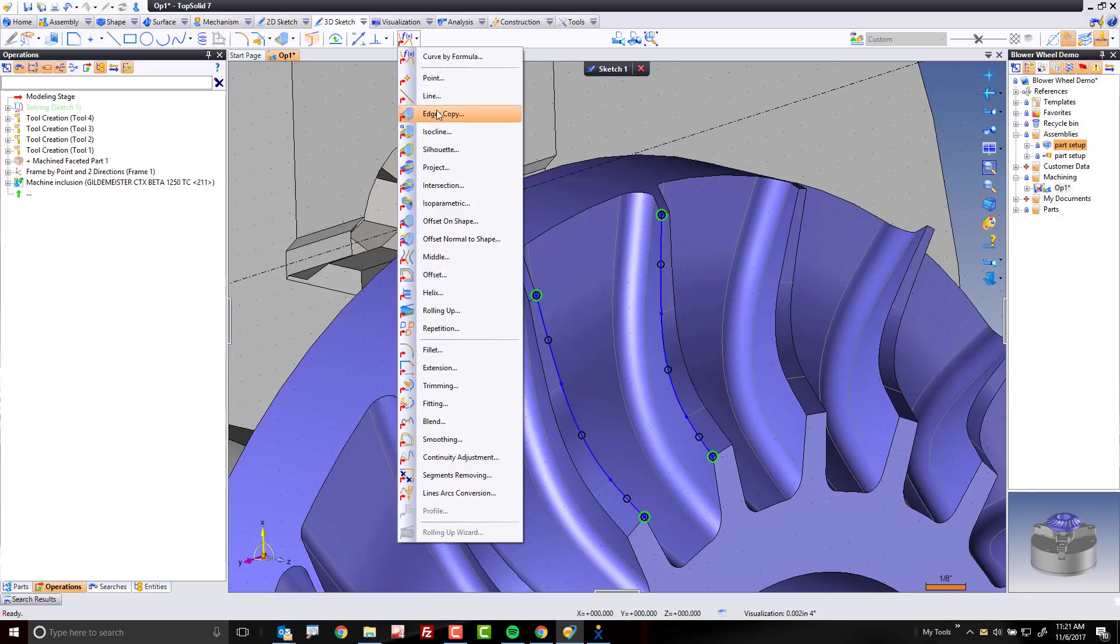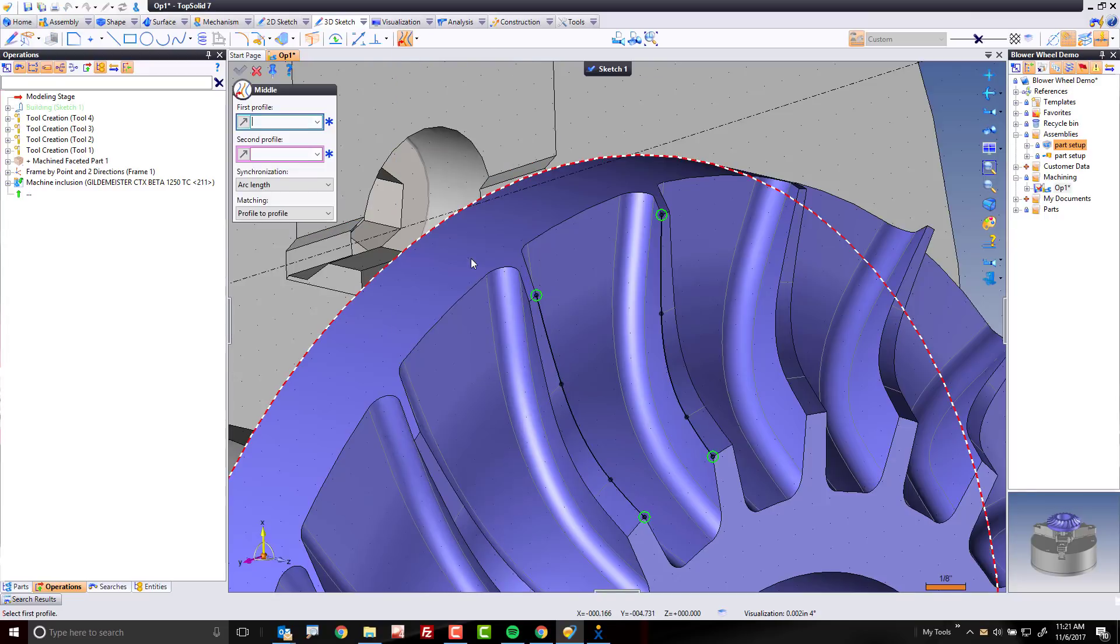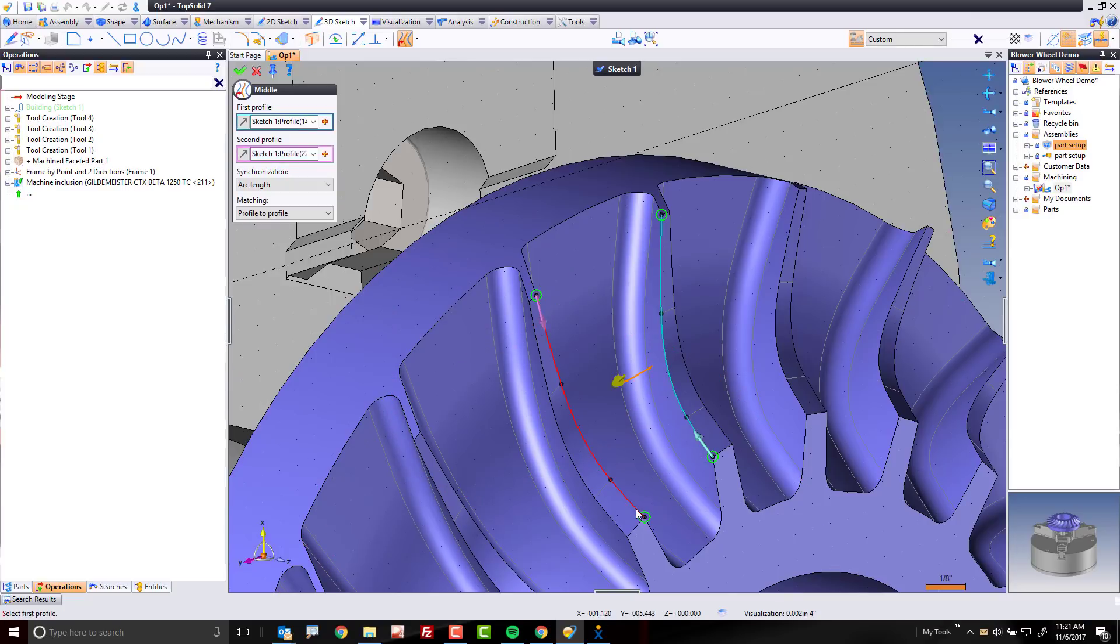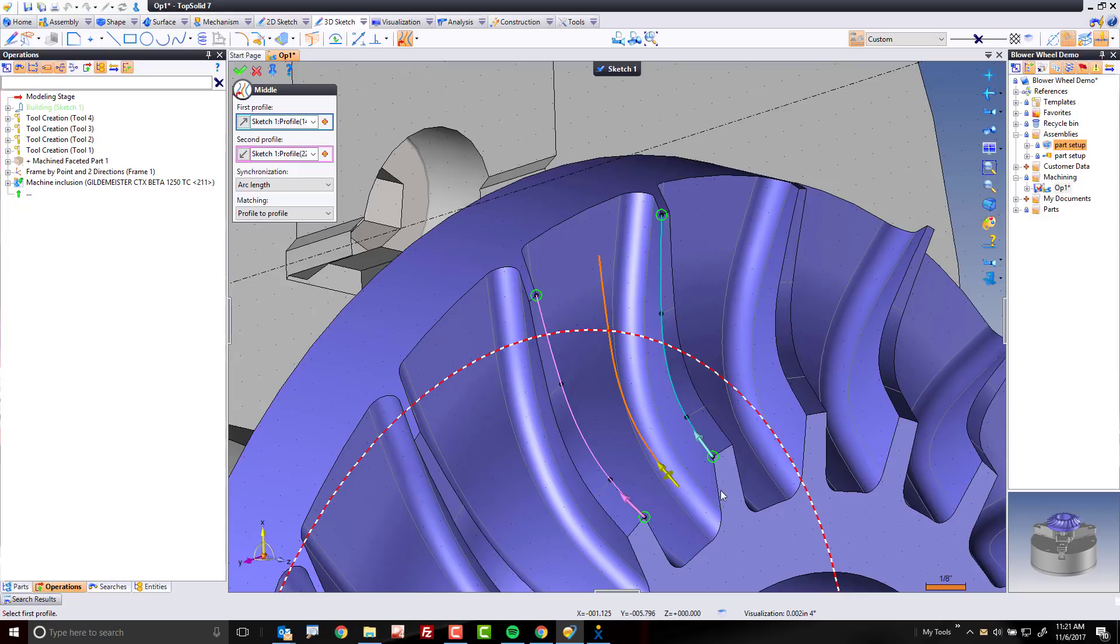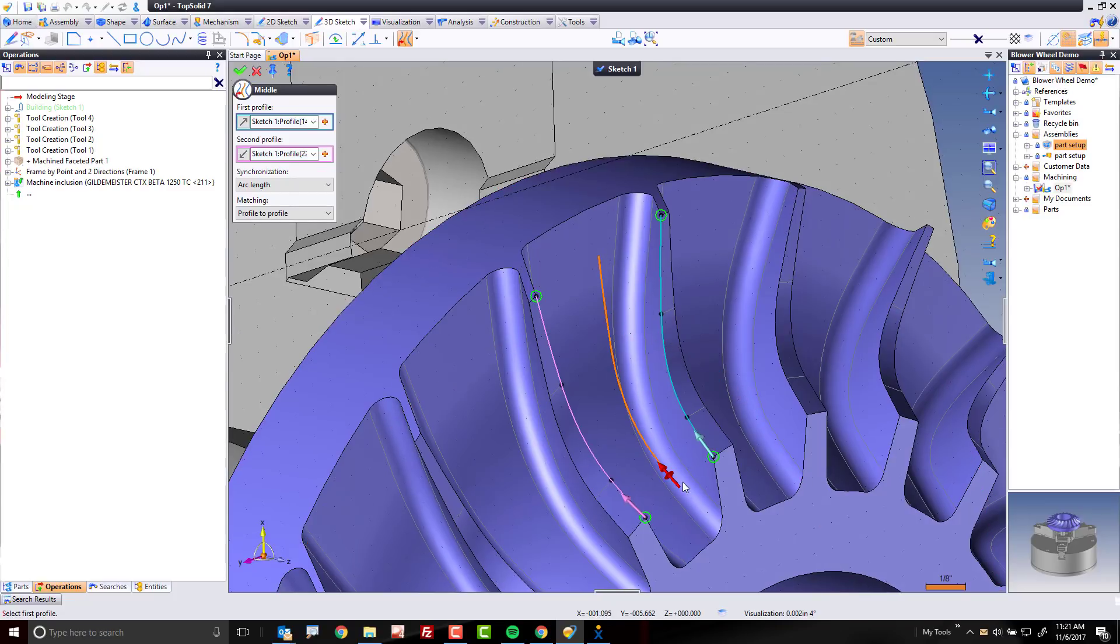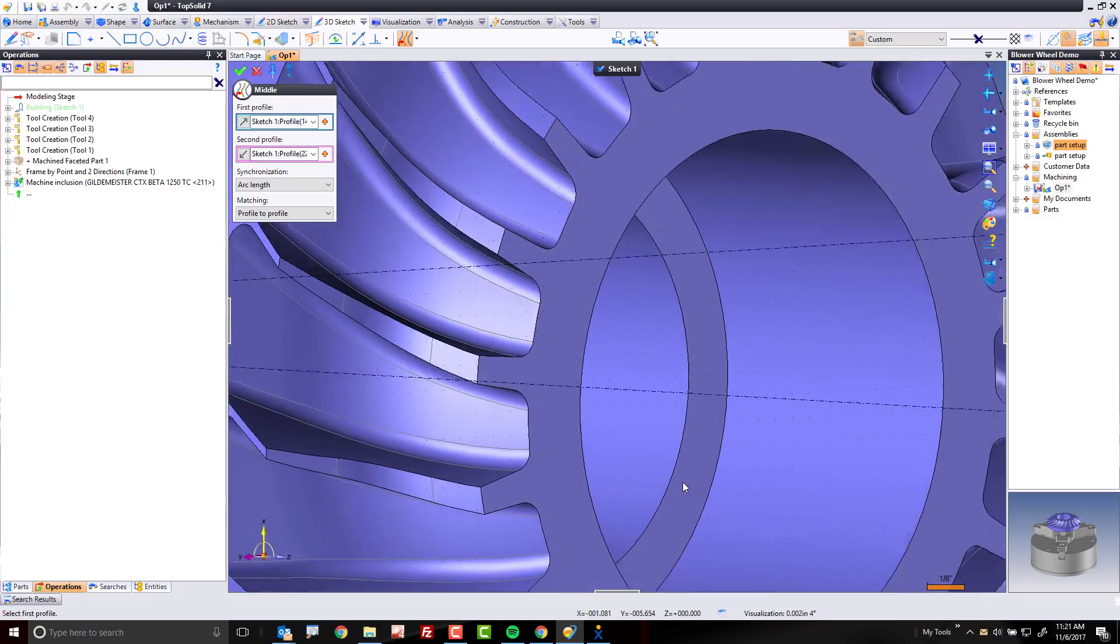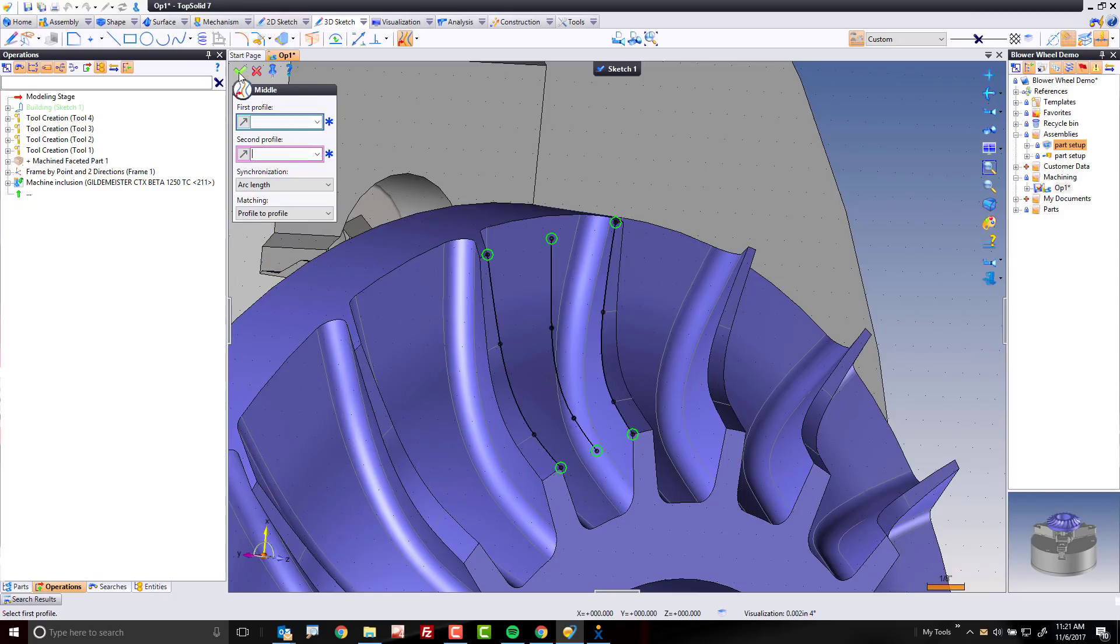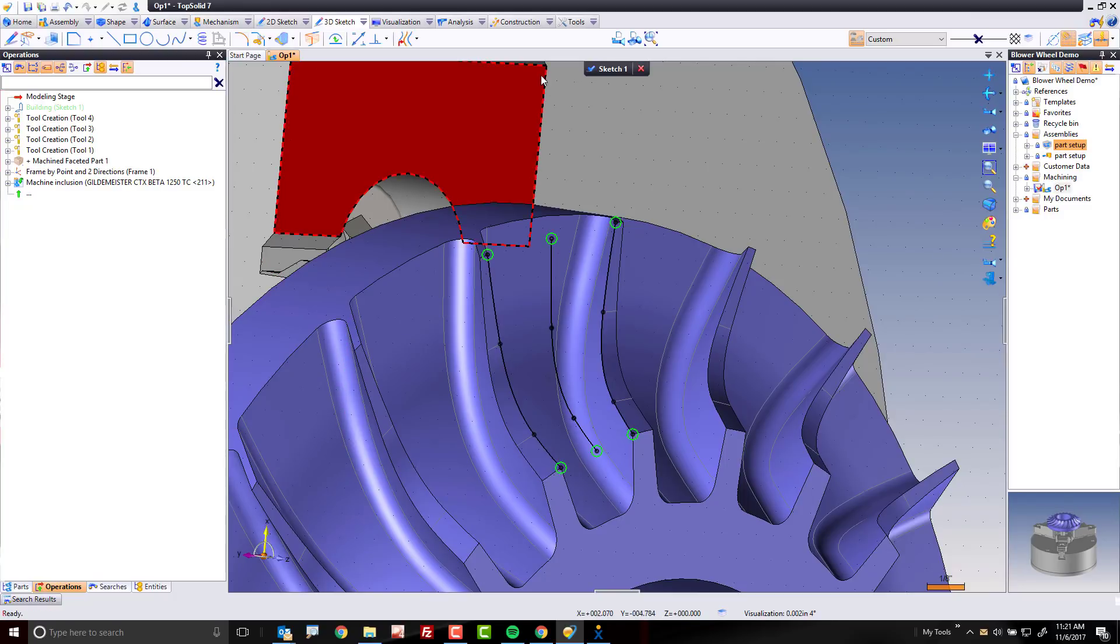Next, I'm going to come here and come on down to a command we call middle curve. I'm going to select this profile and this profile, and again make sure the arrows flow in the same direction, and you can see now the software is generating for me automatically the middle profile between the two. Kind of cool.